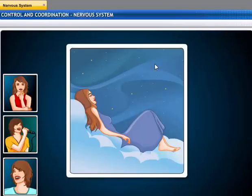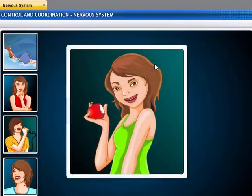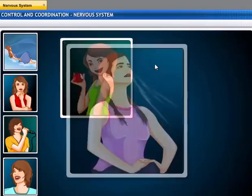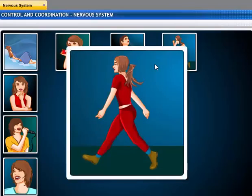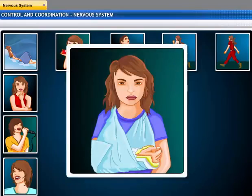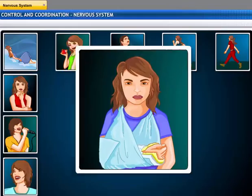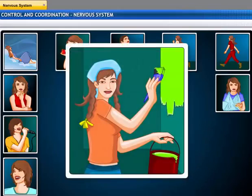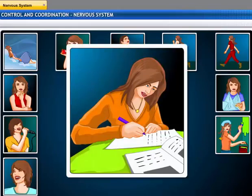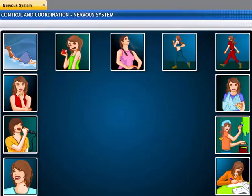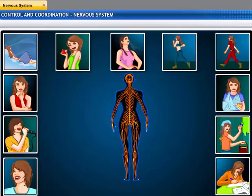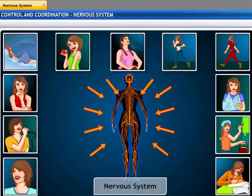Dreaming. Tasting. Breathing. Running. Moving. Feeling pain. Painting. Writing. We cannot do any of these things without our body's nervous system.